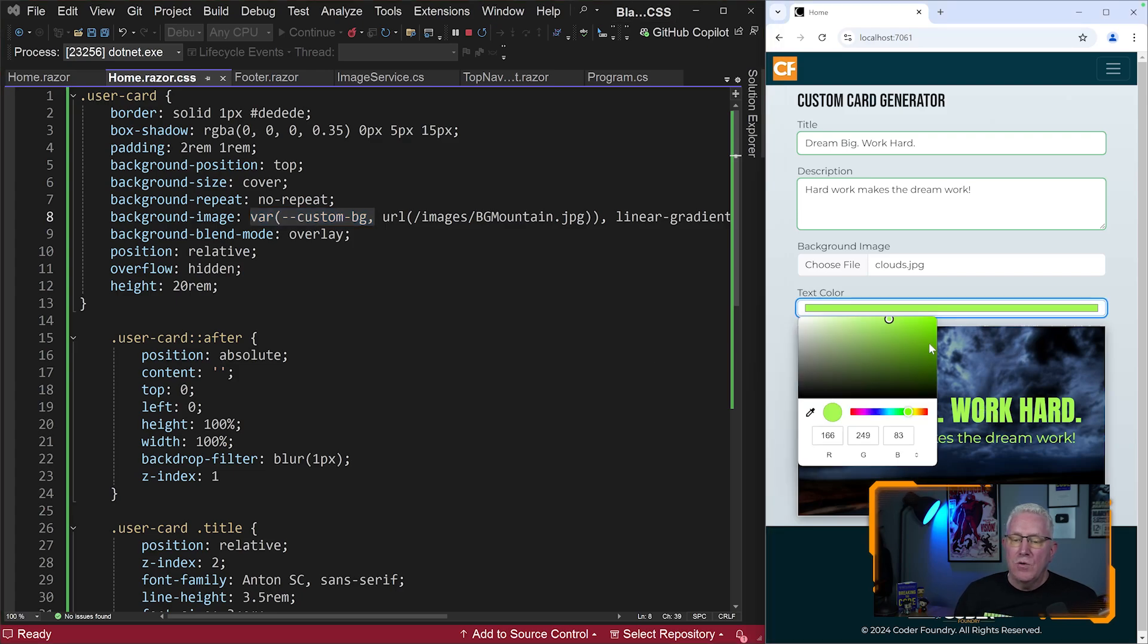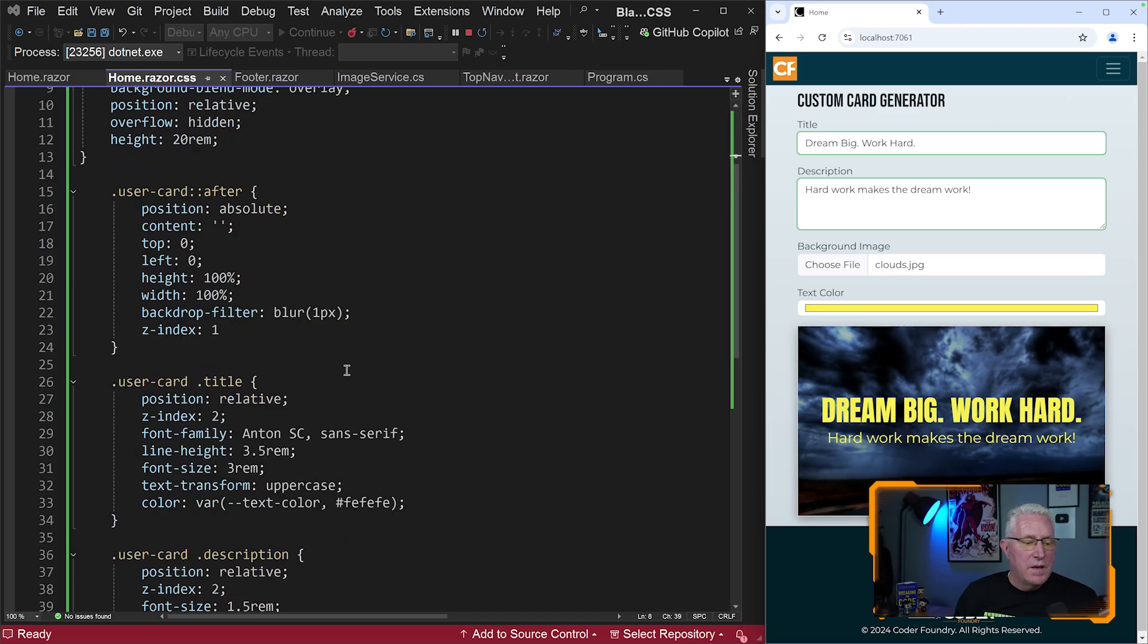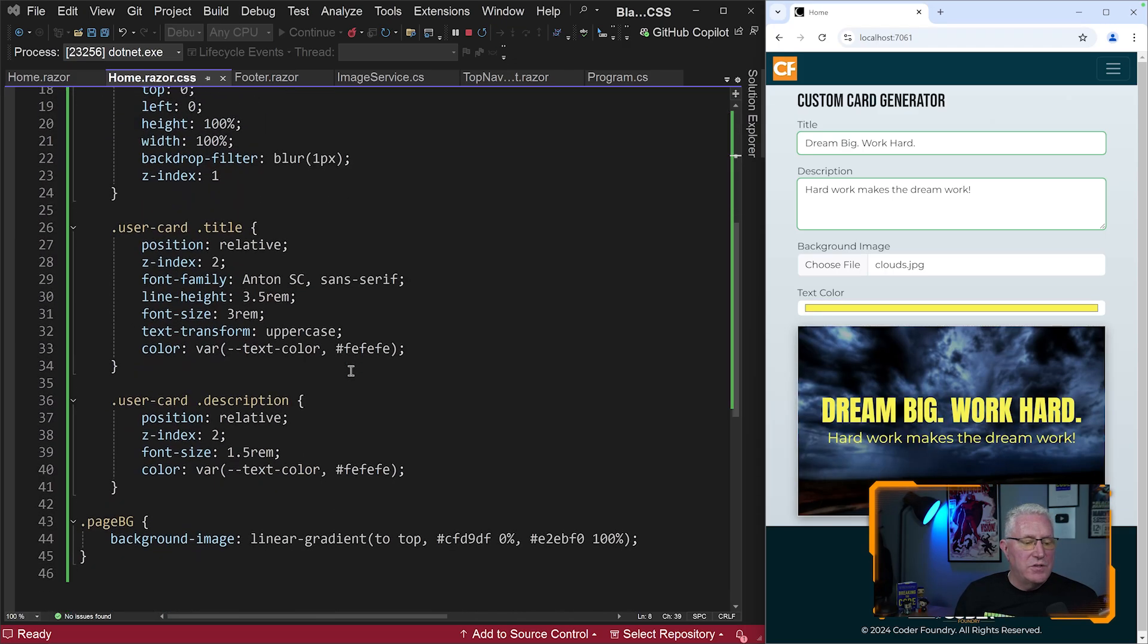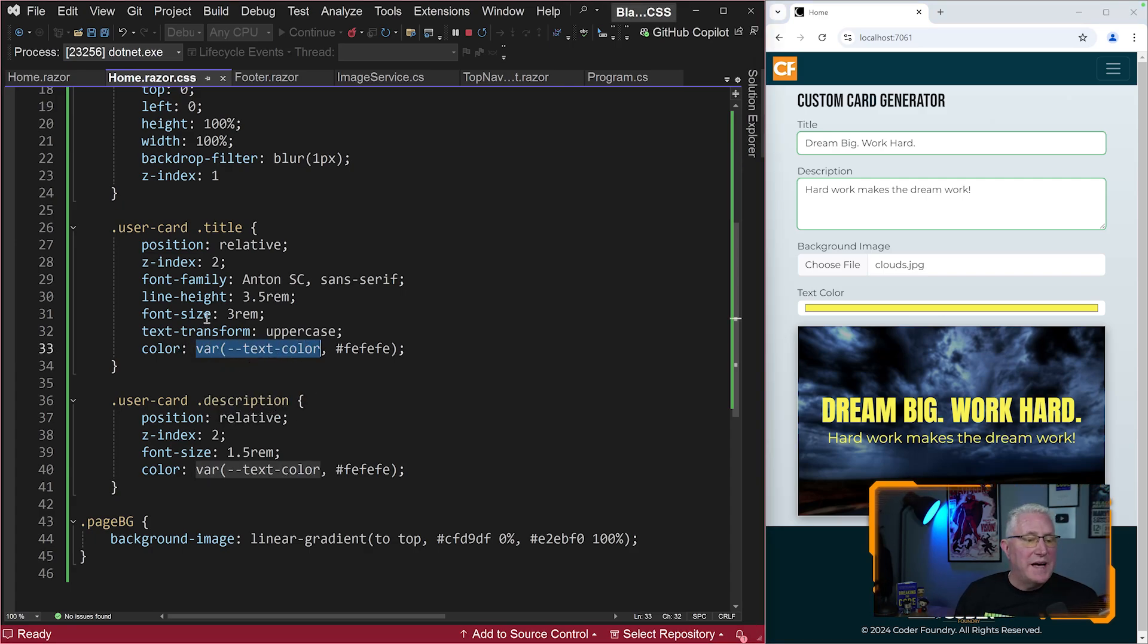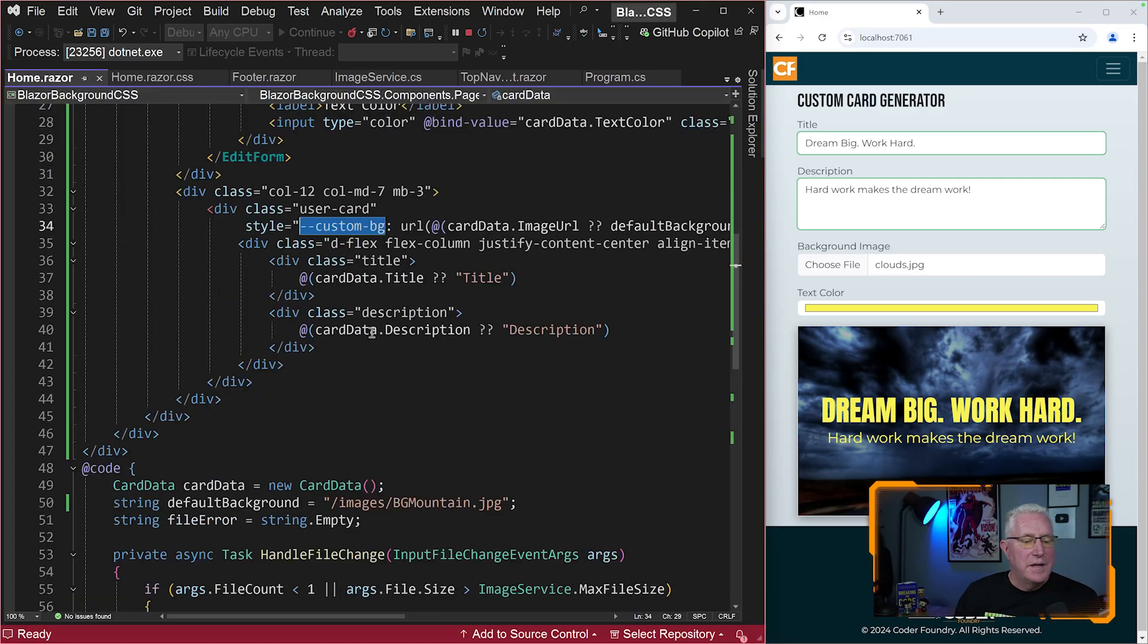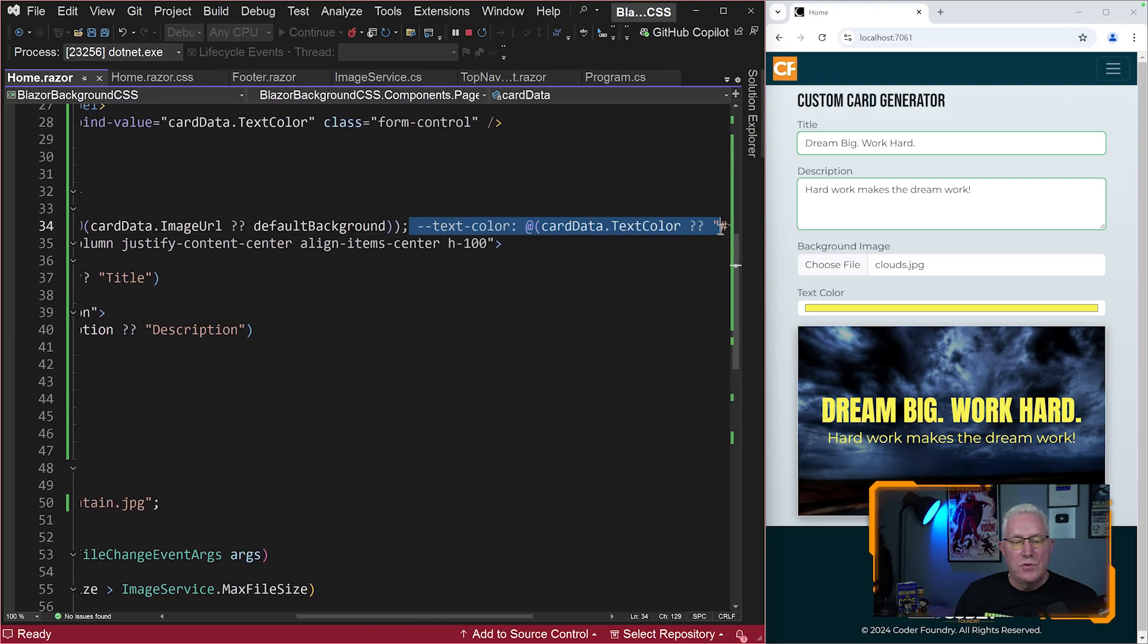And the same thing holds true for the colors. So if we want to change the colors to like a nice orange, that is also done through the same technique. Right here, you can see we have a custom CSS variable called text color. And that's also set in this style tag right here, equal to one of the properties on our page model.